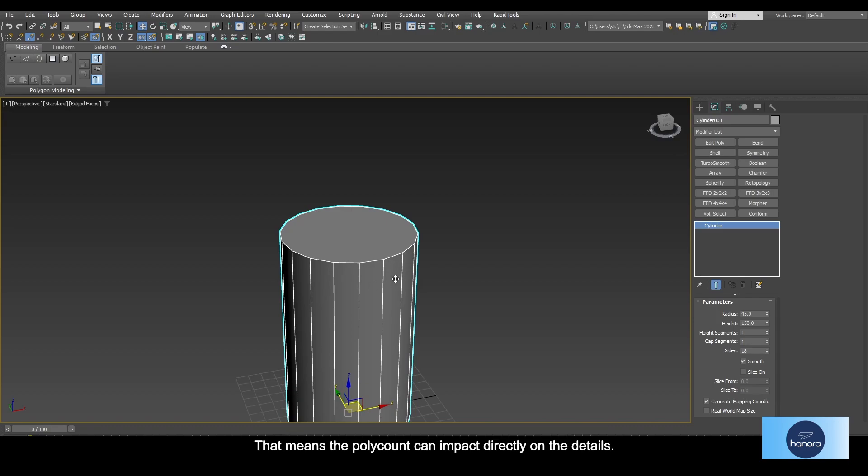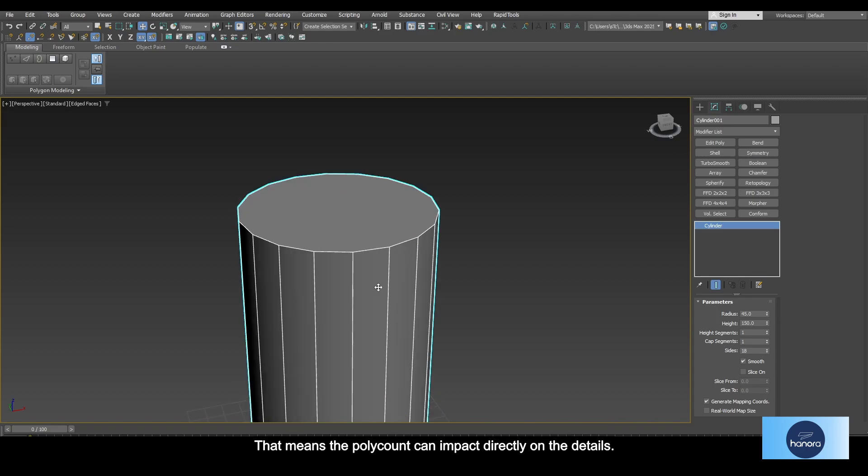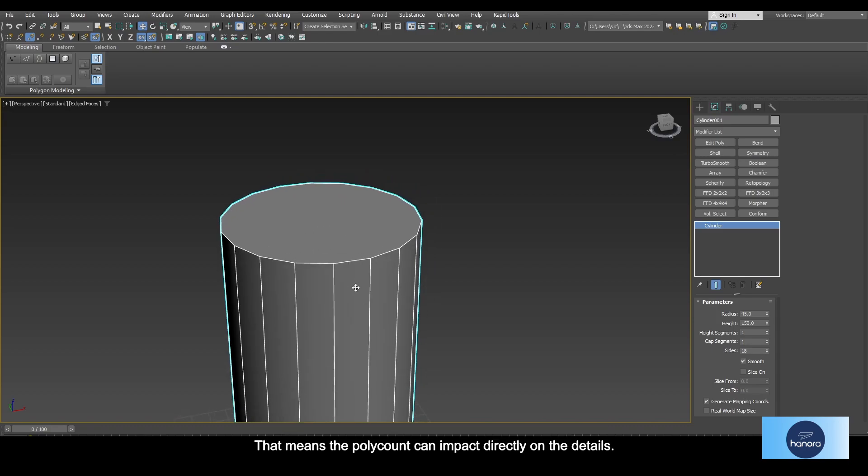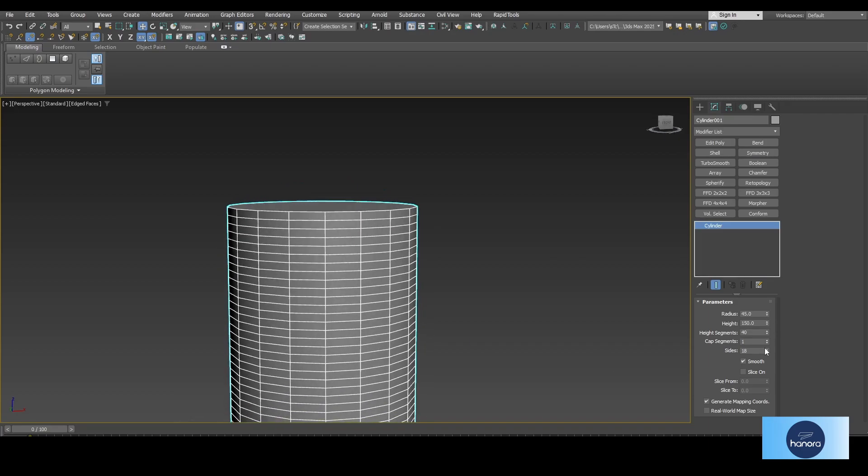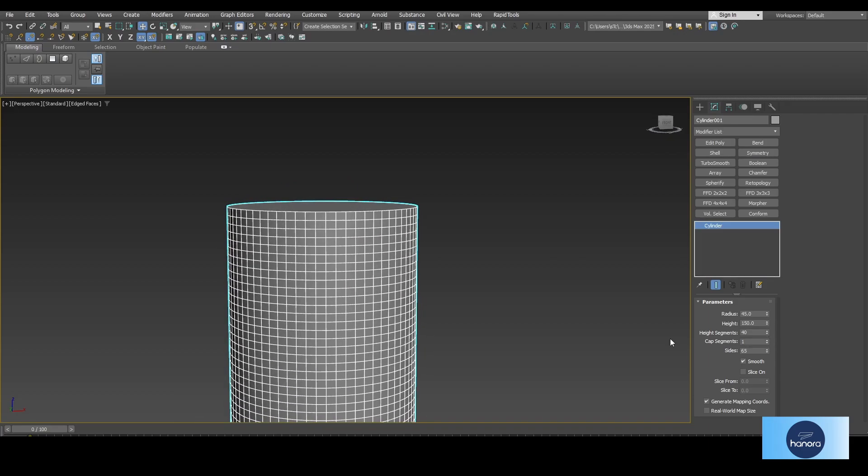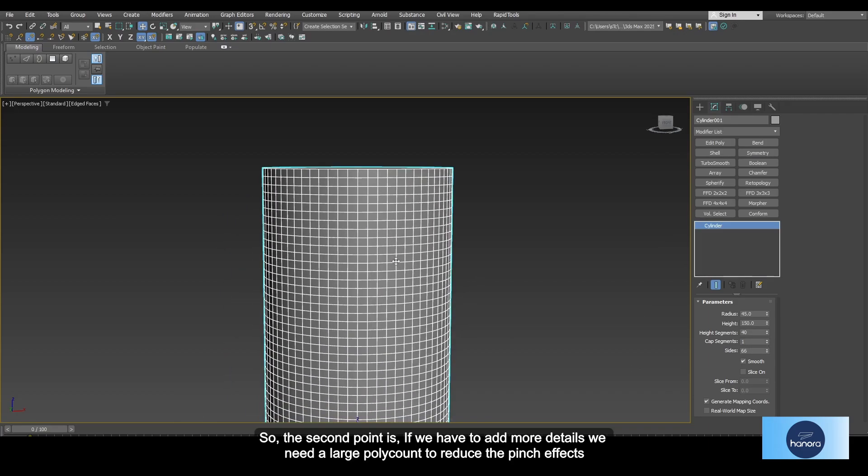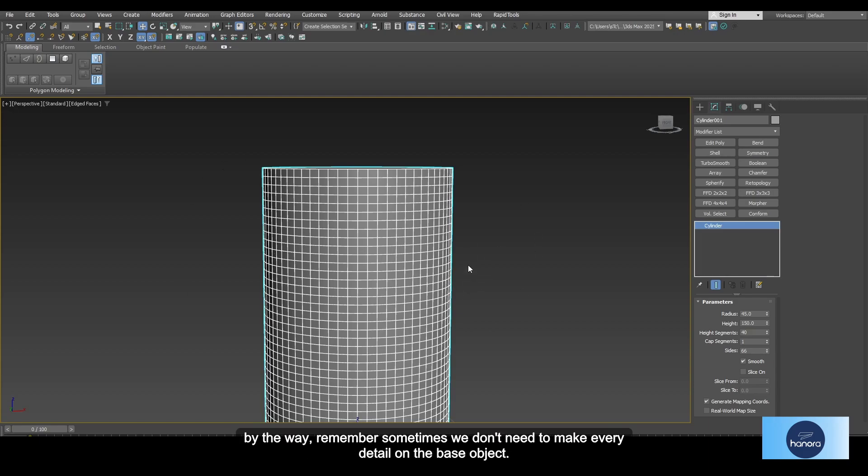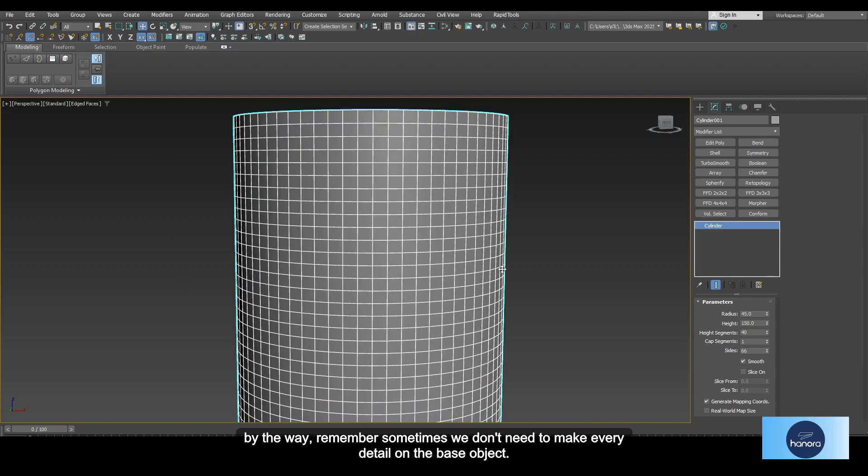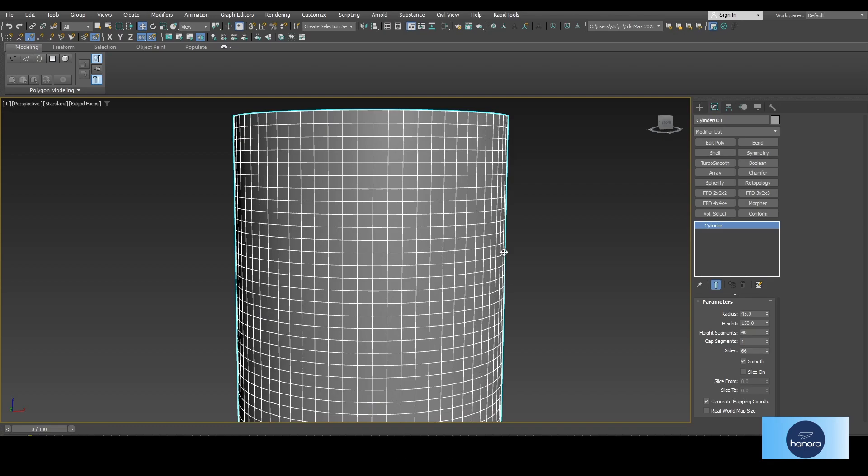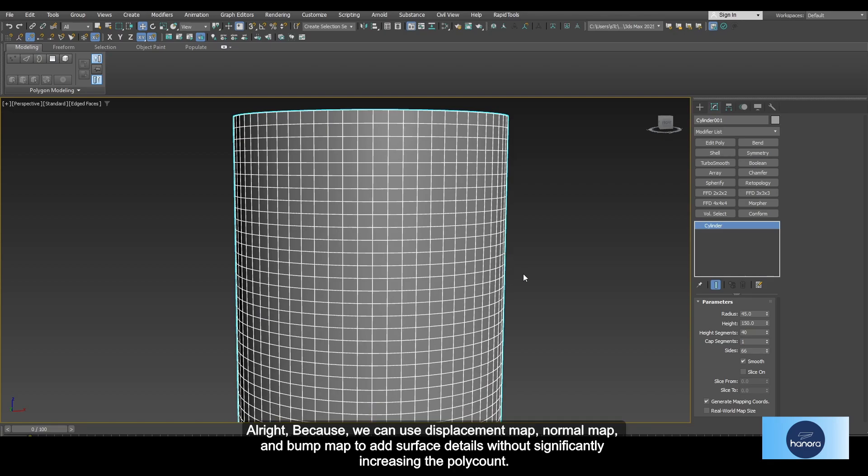I think now you have an idea what the second point is. That means the poly count can impact directly on the details. So the second point is if we have to add more details, we need a large poly count to reduce the pinch effects.